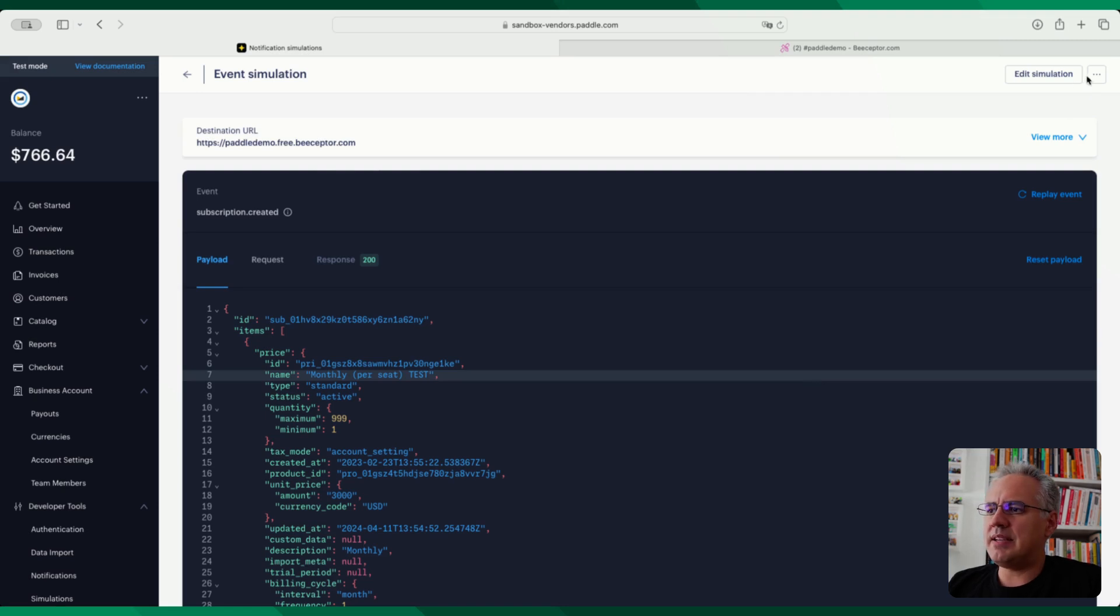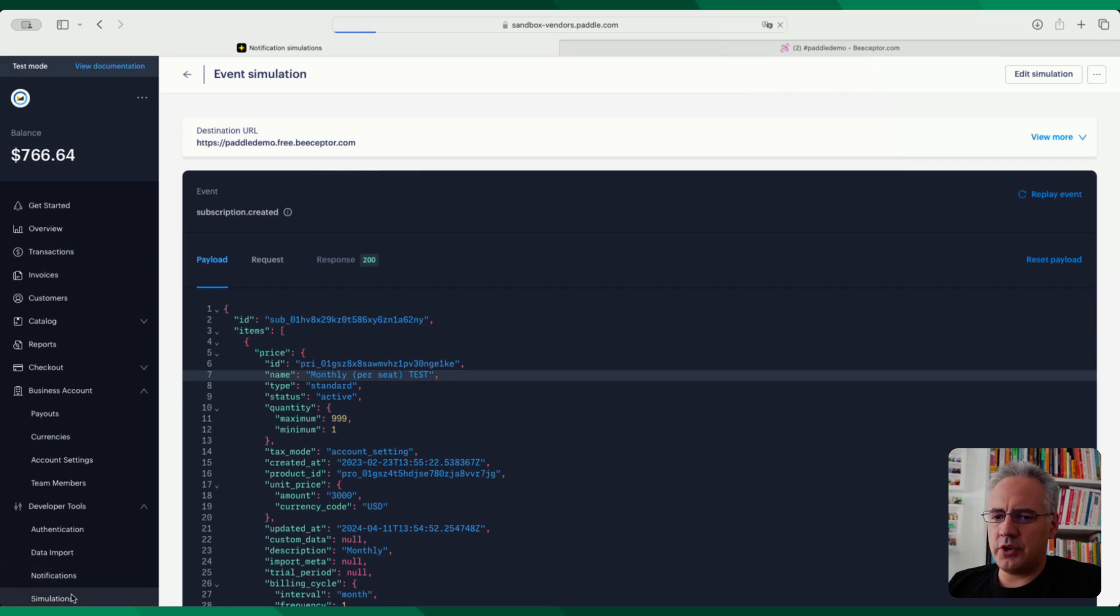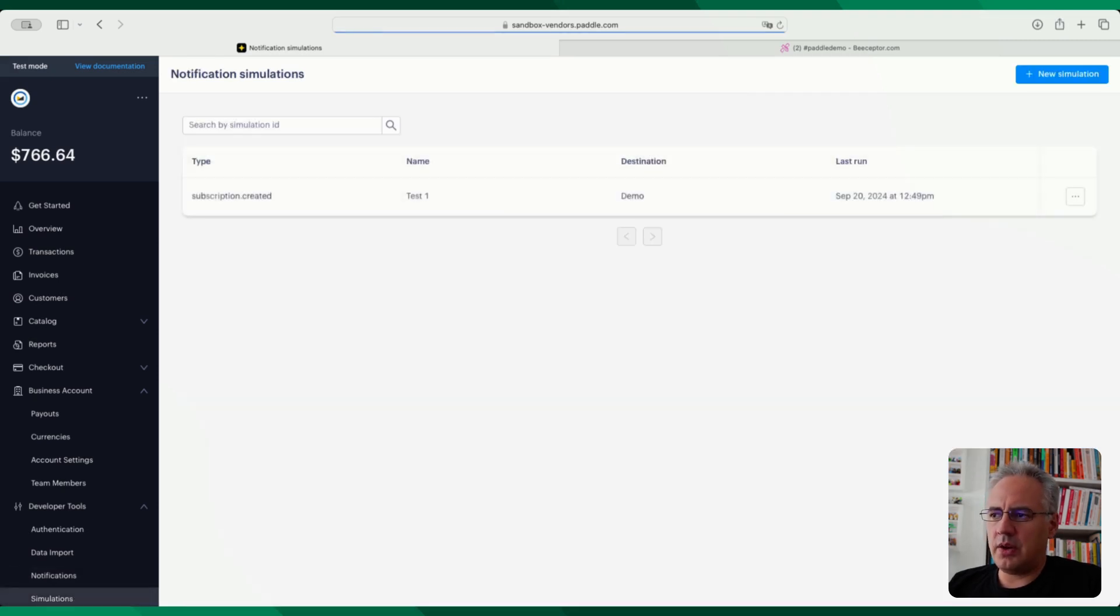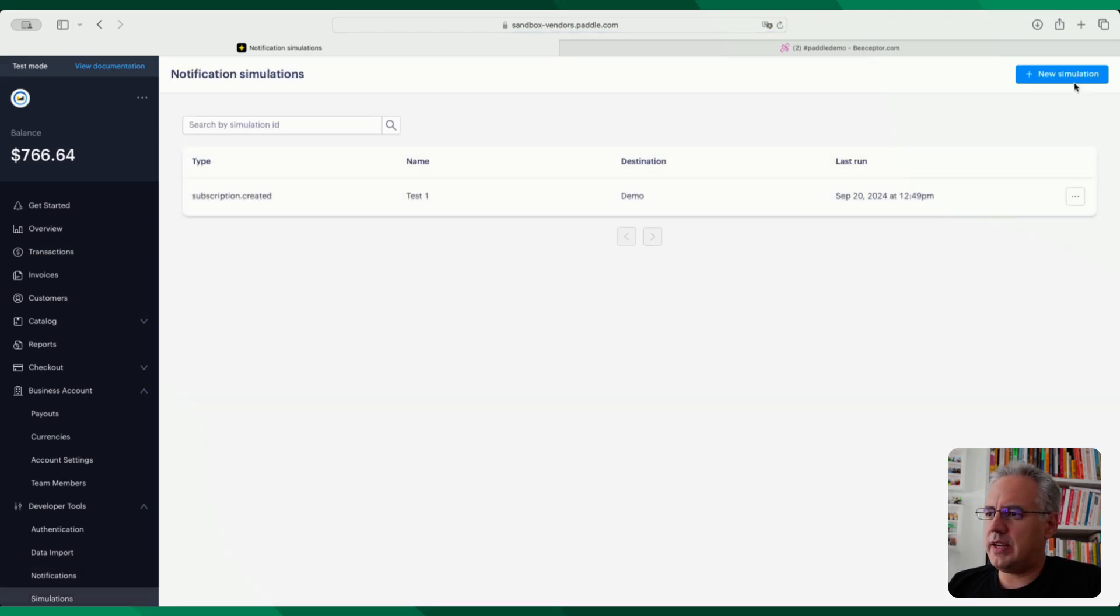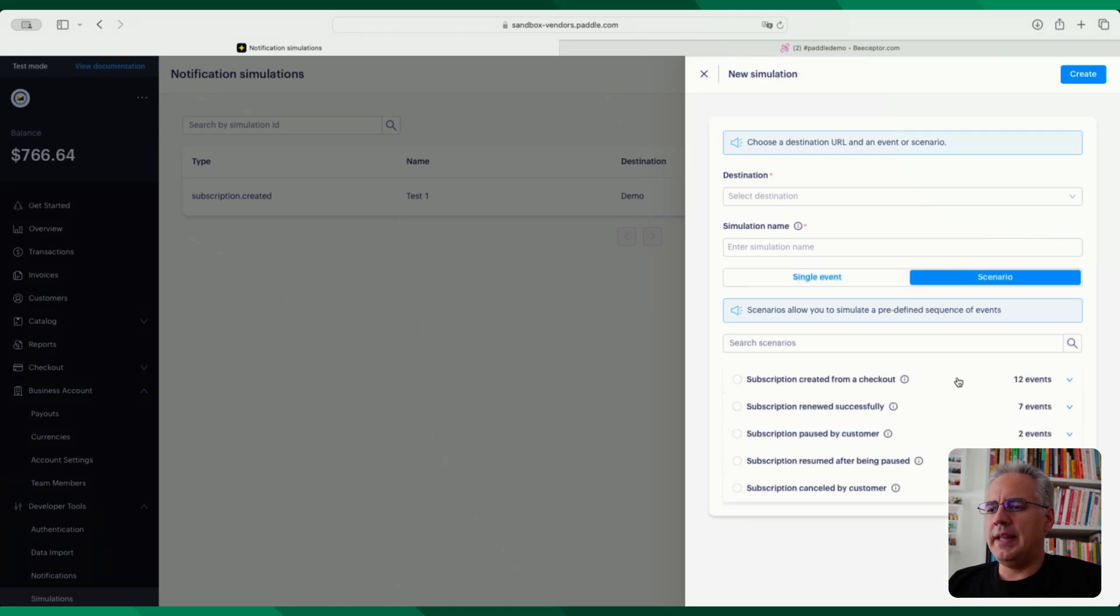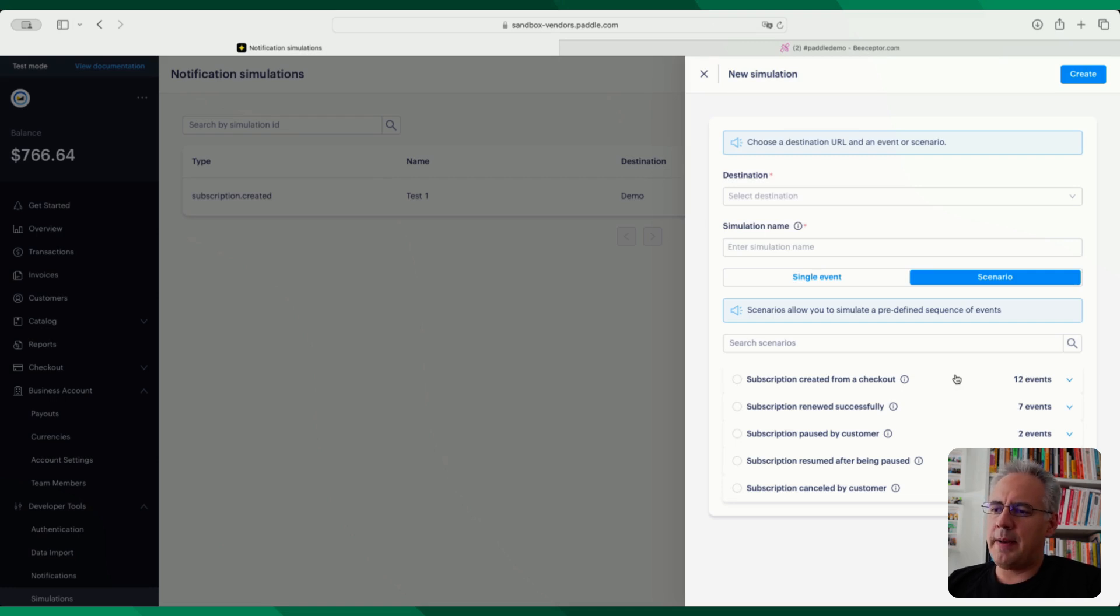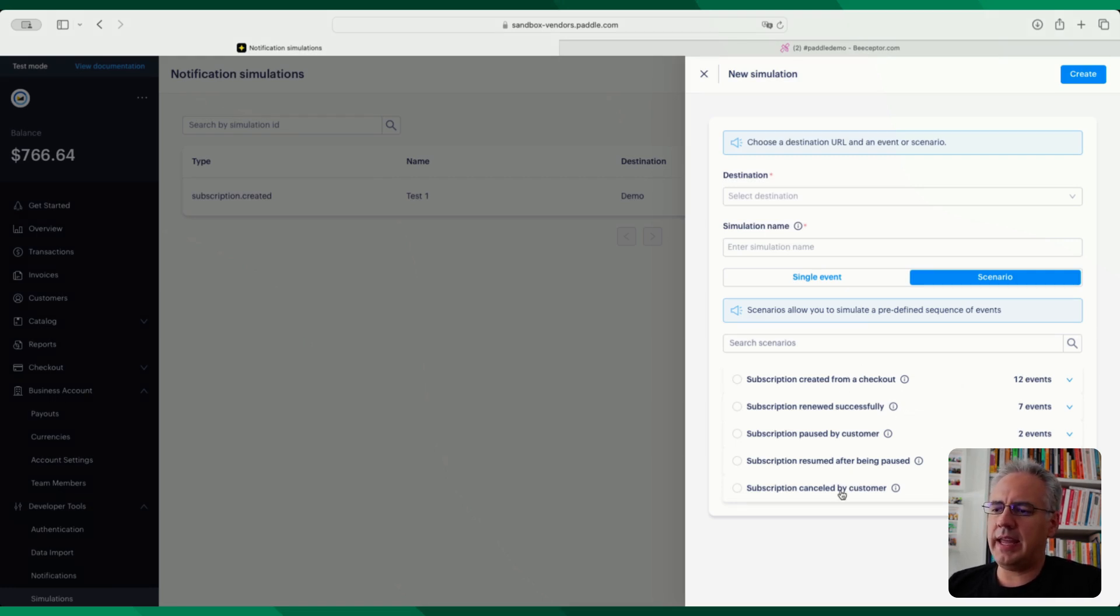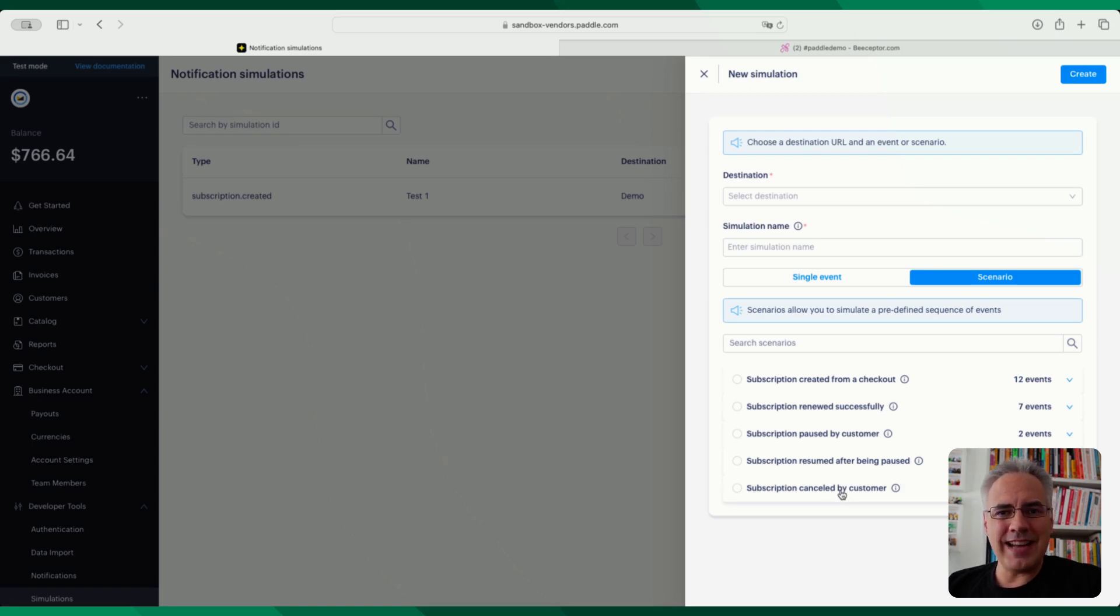Now let's have a look at the other version of this. So I'm going to go ahead and create a new simulation. And now I'm going to use the scenario endpoint. Now, this is much more complex. It's not a single event that you're going to be sent, but you're going to be sent basically the scenario,